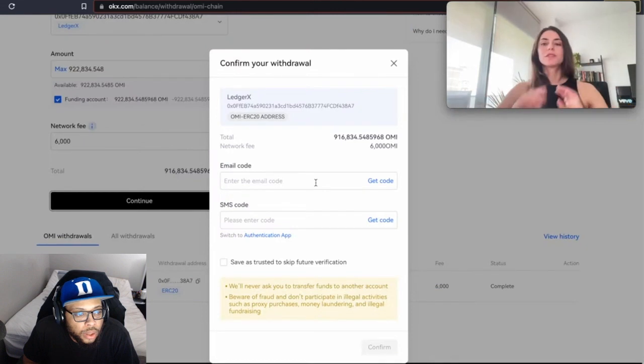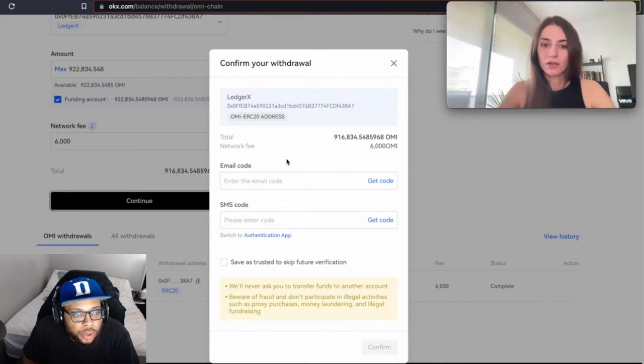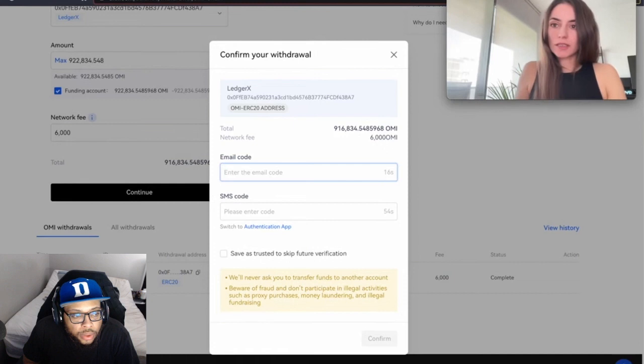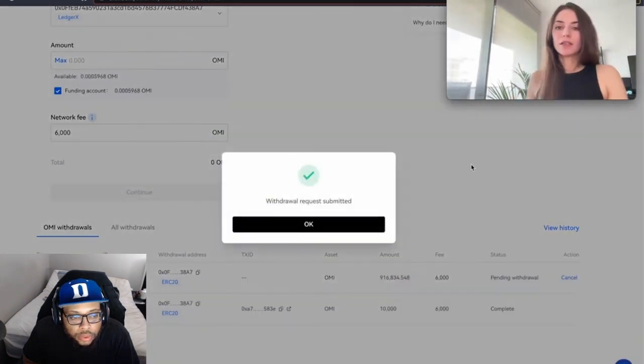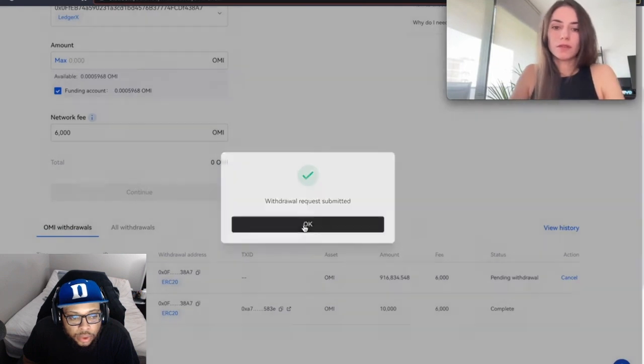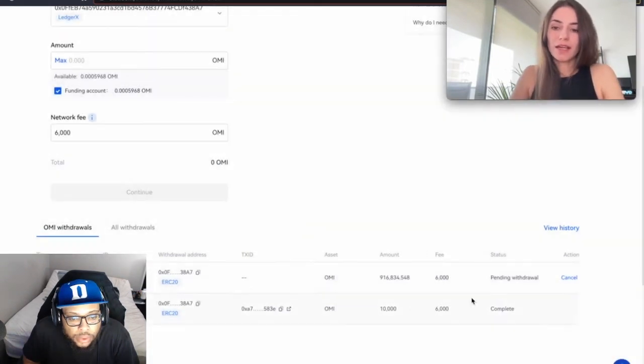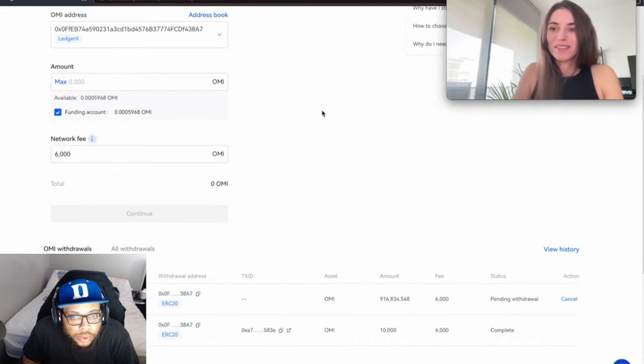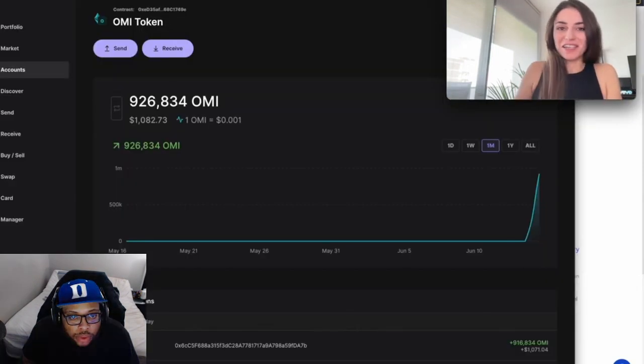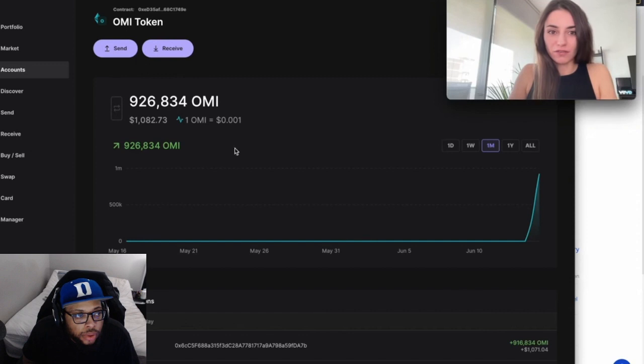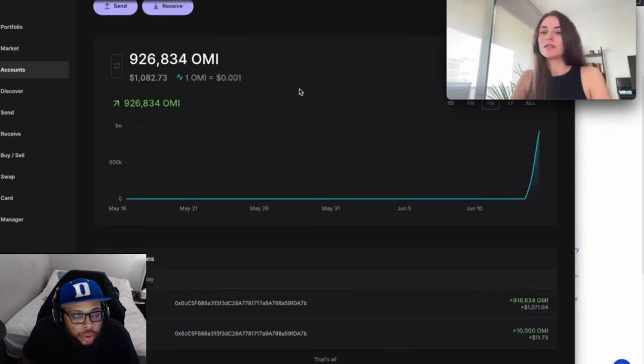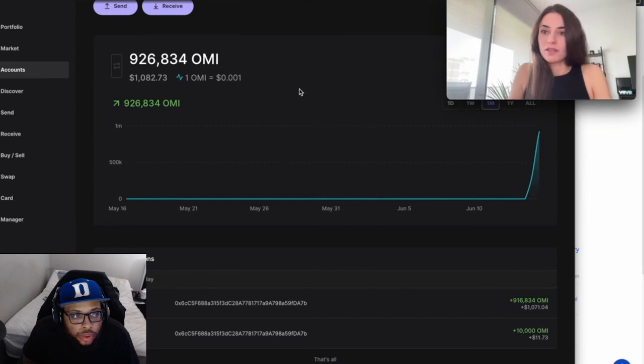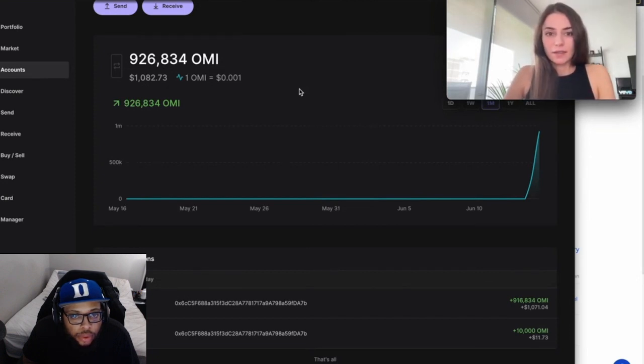Then the typical - you have to get all your confirmation codes. Once this is done, you click on 'Confirm'. You get 'Withdrawal Request Submitted', click OK. Then you just wait until the withdrawal is complete. It actually just took a couple minutes. As you see, the funds have already arrived. Now all my OMI is on the Ledger.